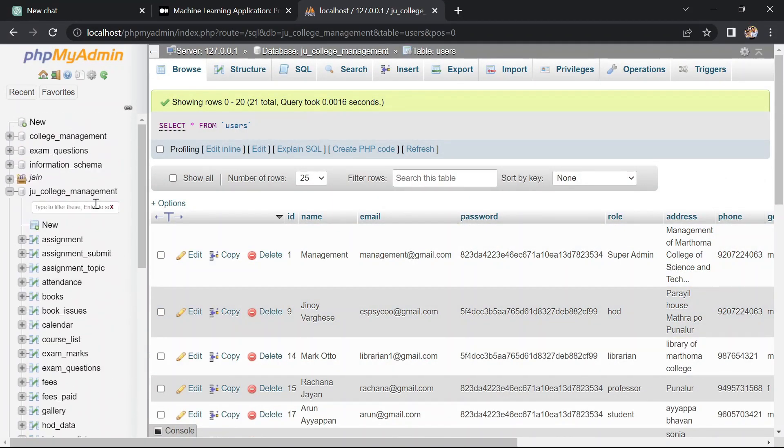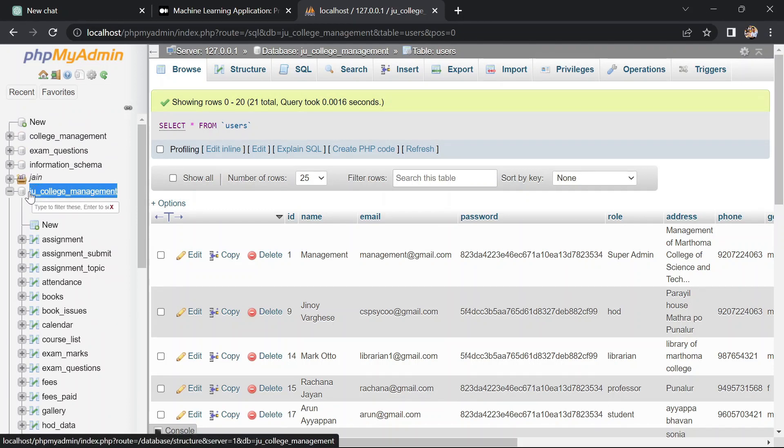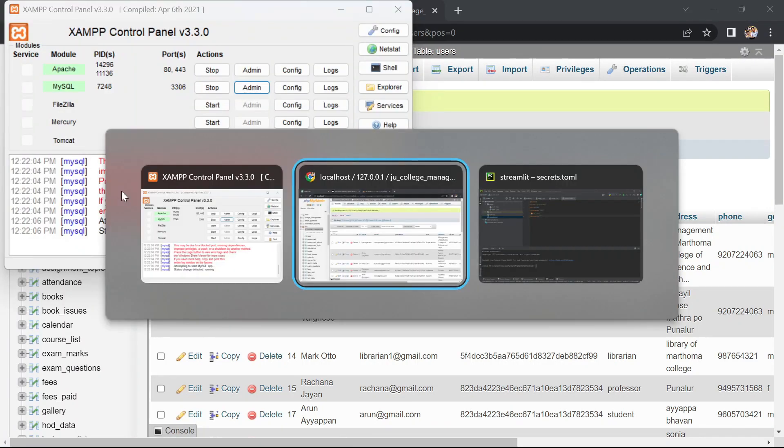If you don't have any table or database, create one database and create a table before connecting your database. Here we will replace with our database.